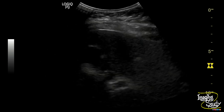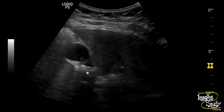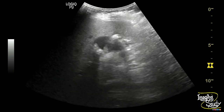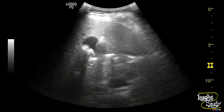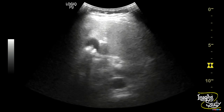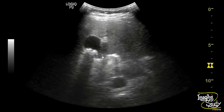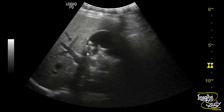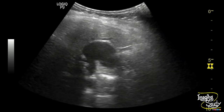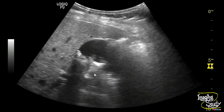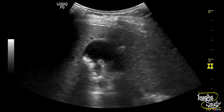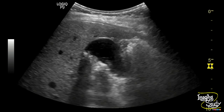Here you can see the section of the gallbladder. There are multiple hyperechoic structures casting posterior acoustic shadow noted within the gallbladder lumen. The larger one is noted at the neck region. Some of these stones move with posture changing.